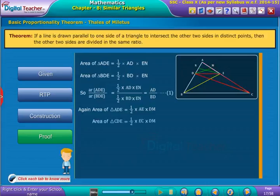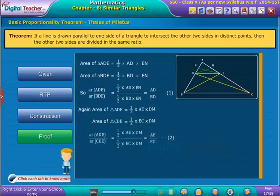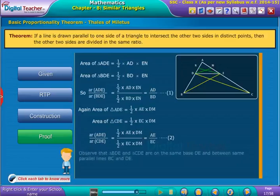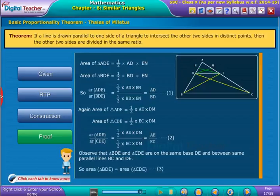Area of triangle CDE is equal to half into EC into DM. Now, again dividing area of triangle ADE with area of triangle CDE, we get equation 2. Since triangle BDE and CDE are on the same base DE and between the same parallels BC and DE, area of triangle BDE is equal to area of triangle CDE, which is equation 3.